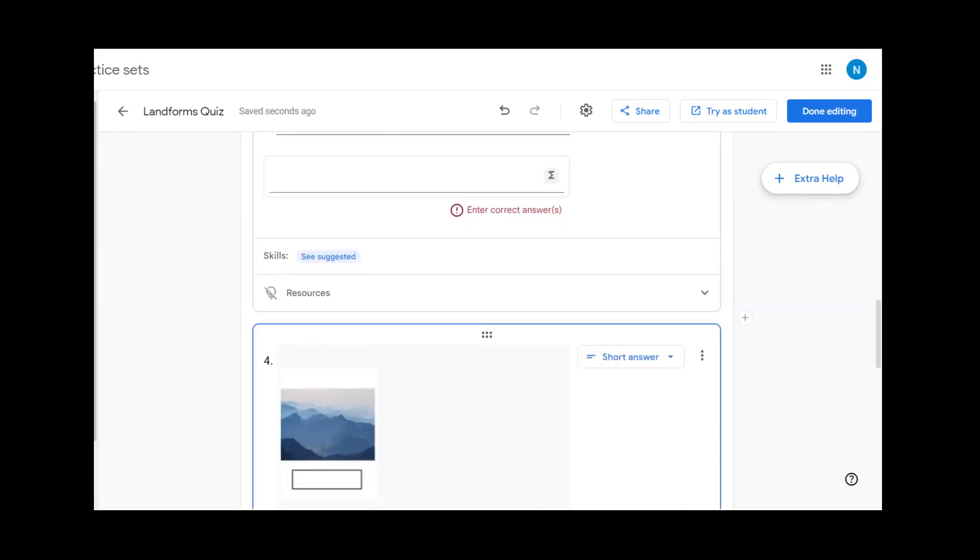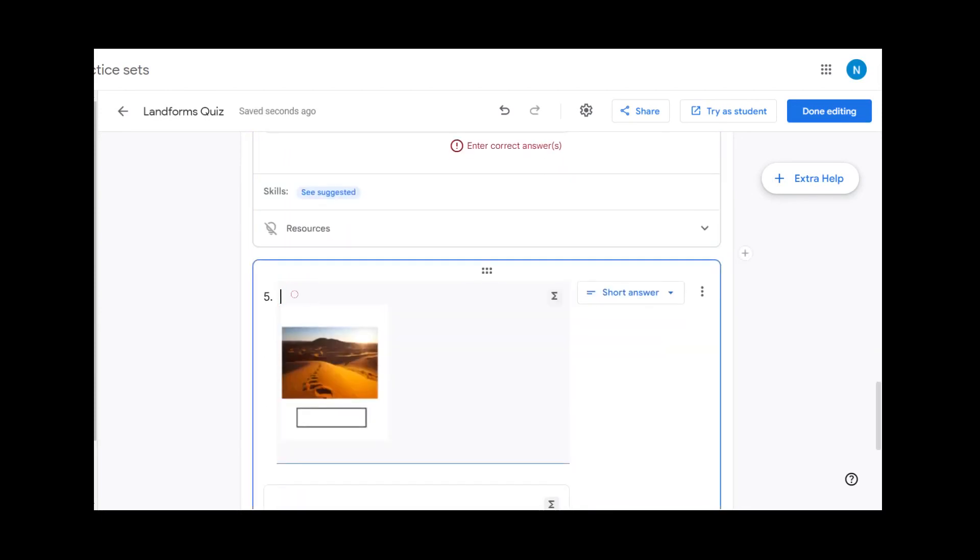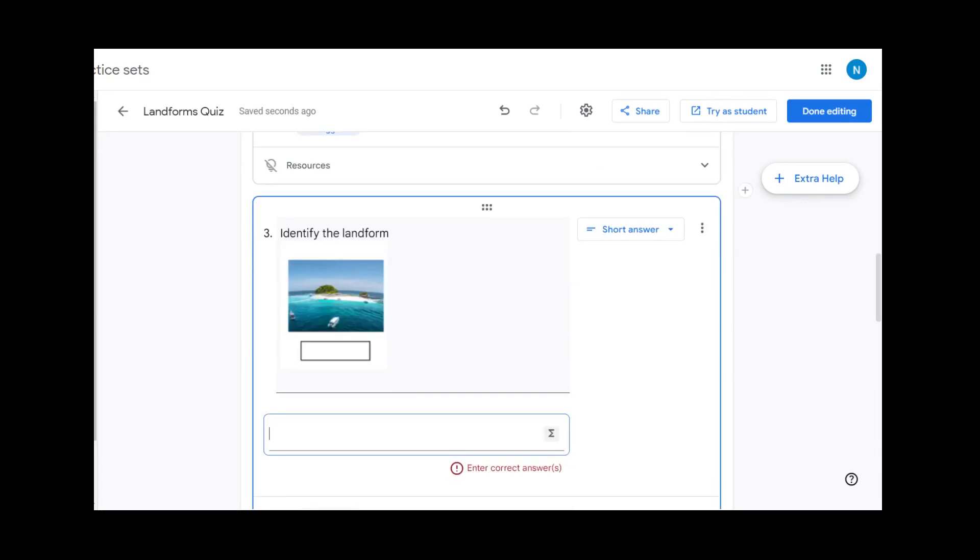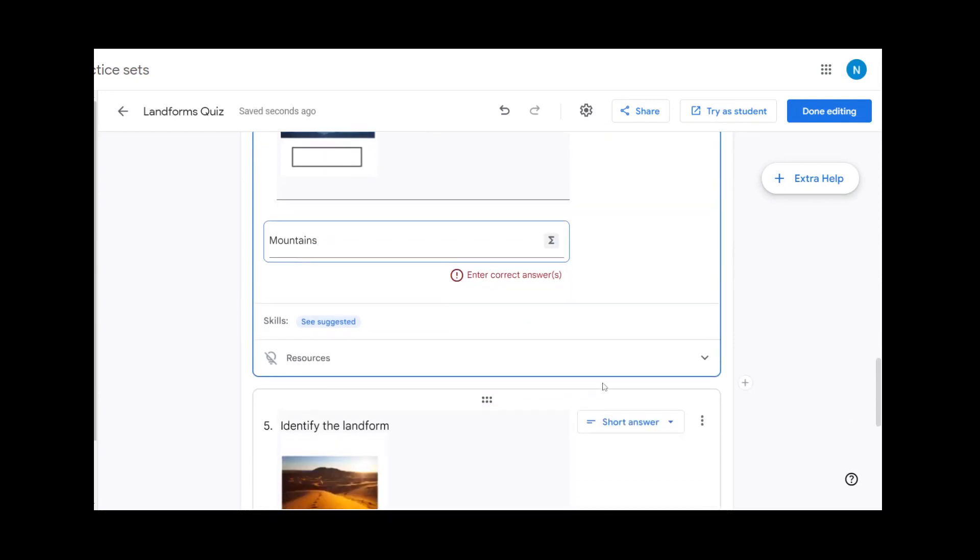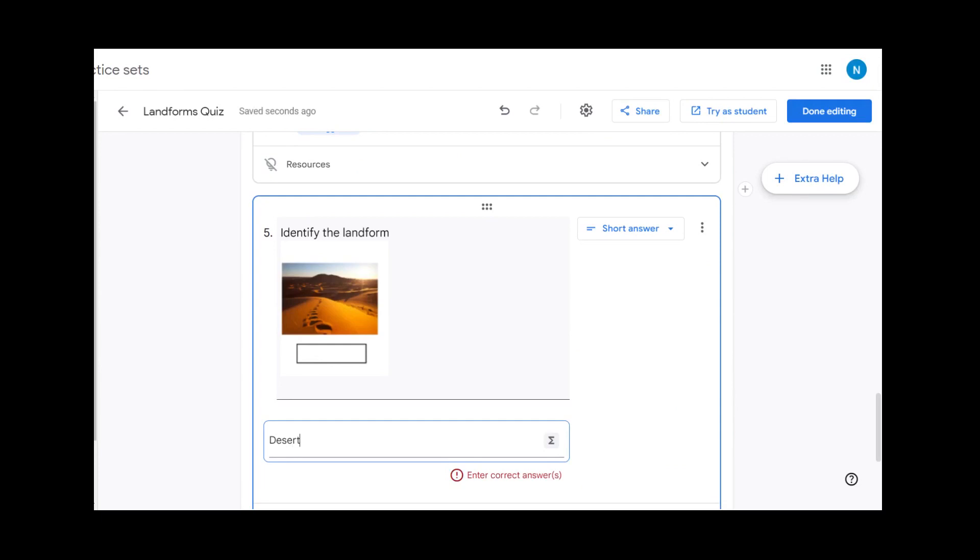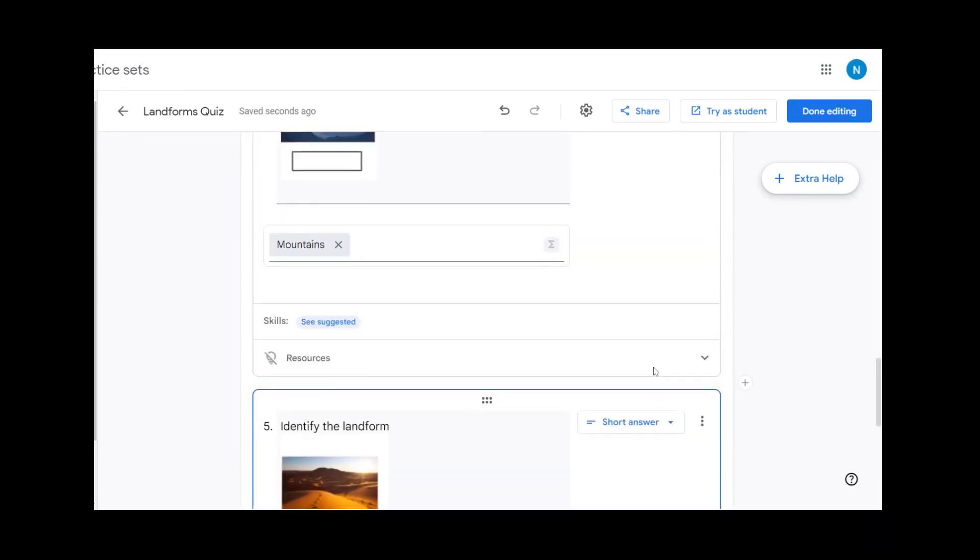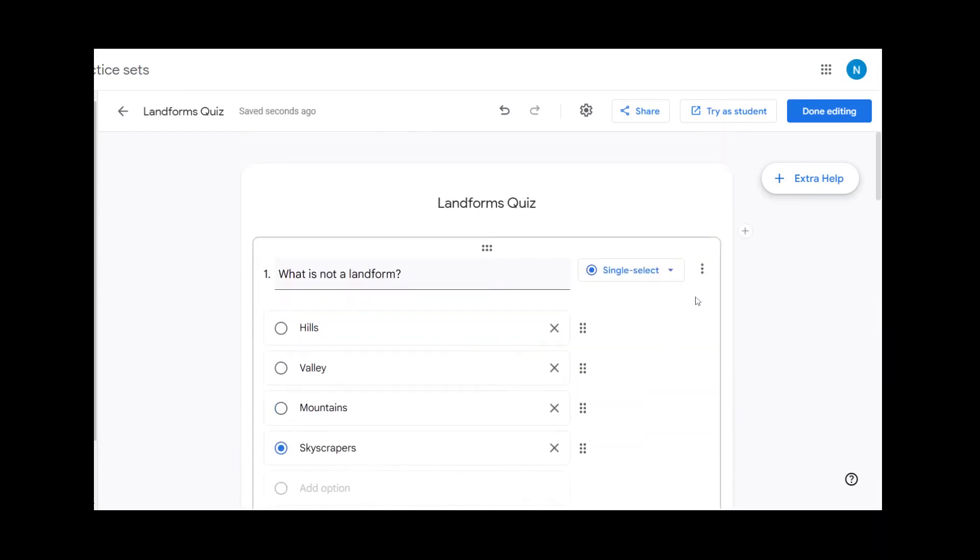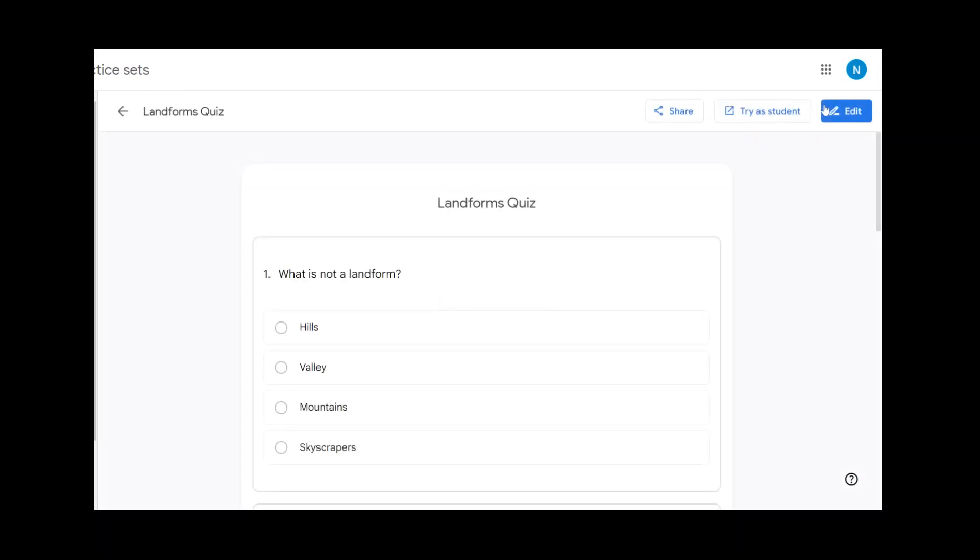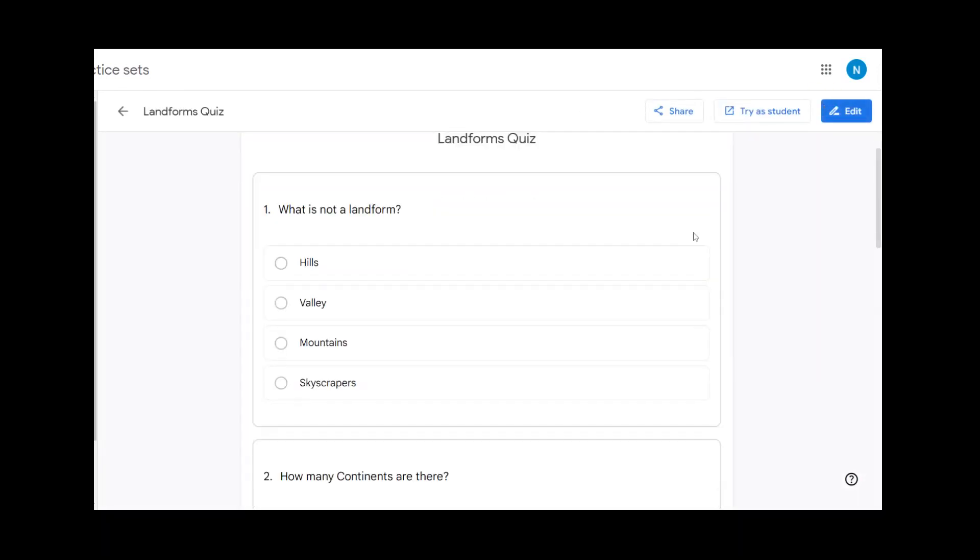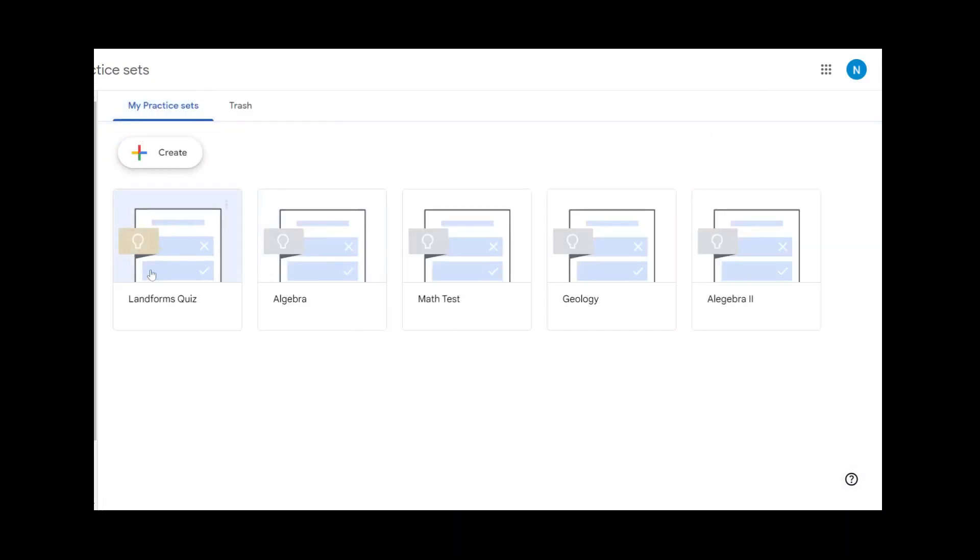I can put Identify the Landform on each one. Now for our answer. And once we have entered all of our questions, we can hit Done Editing. Now our landforms quiz will be listed in our practice sets and we can use it for an assignment or a quiz in any of our classes.